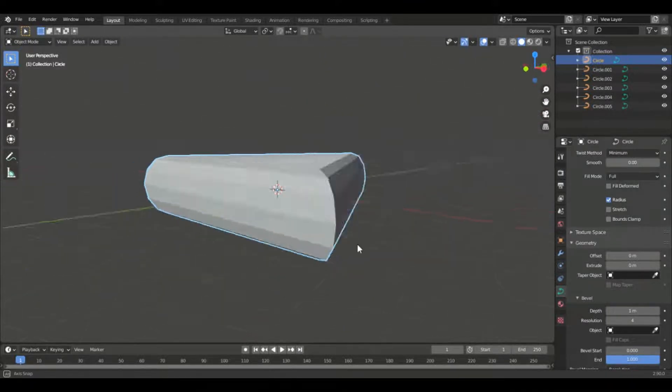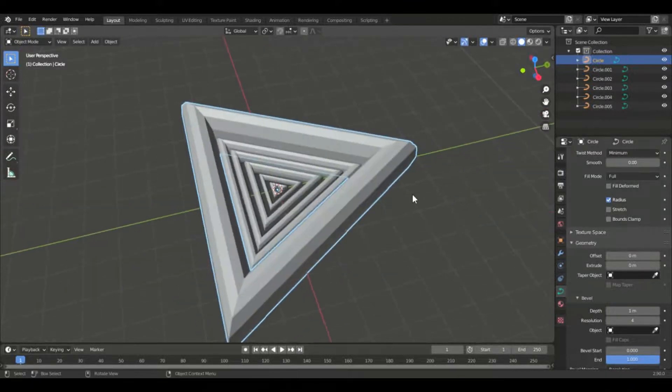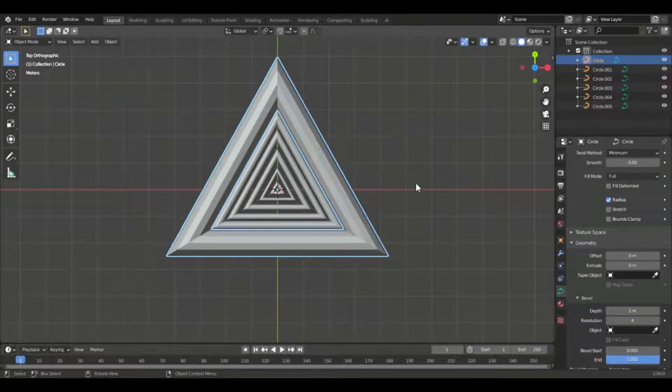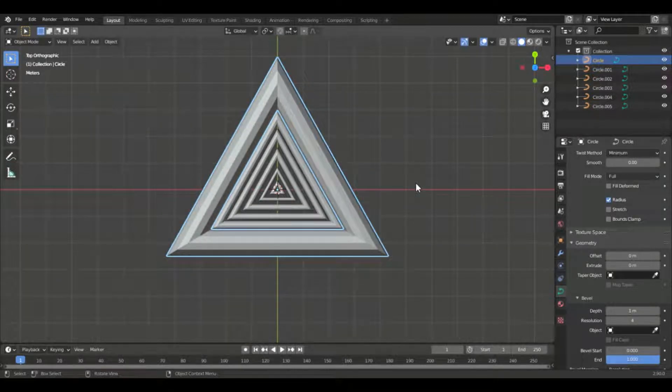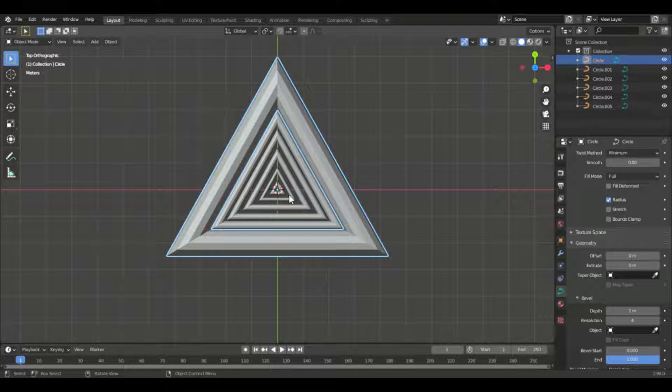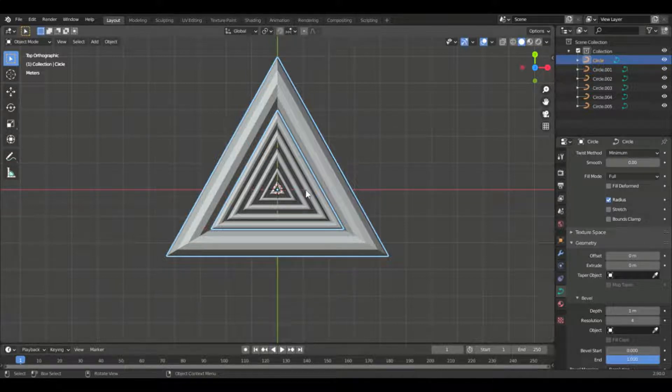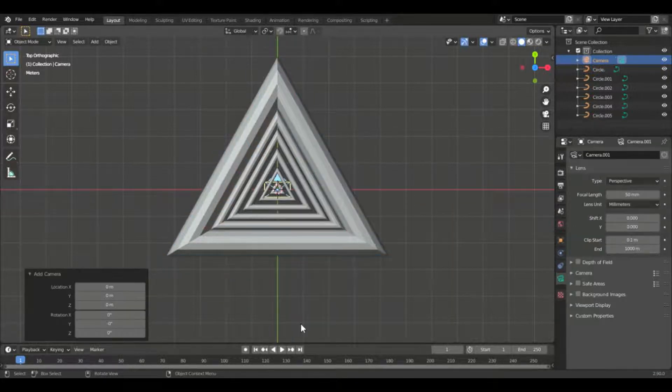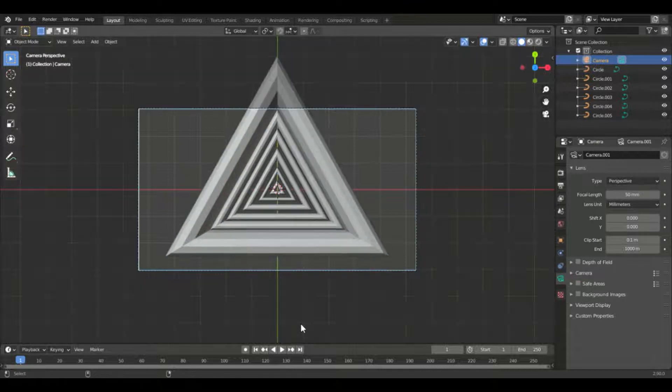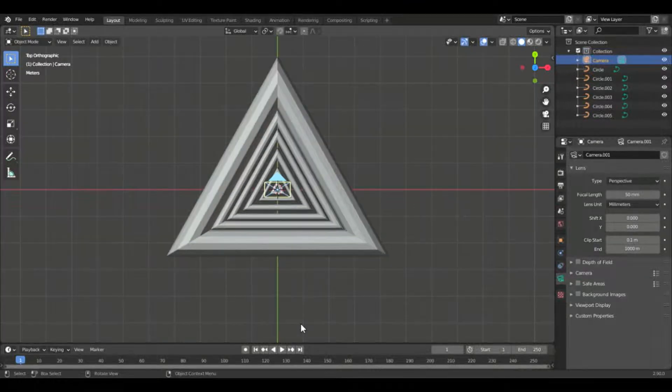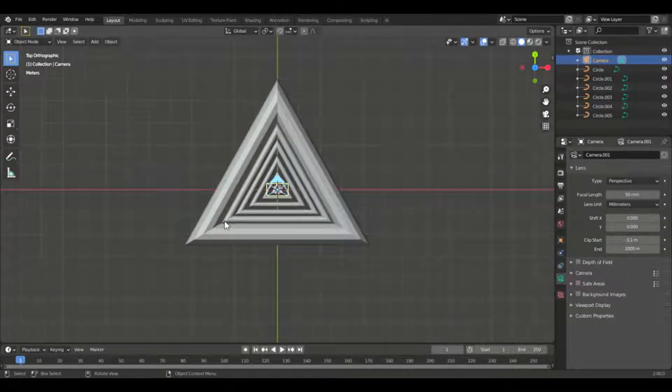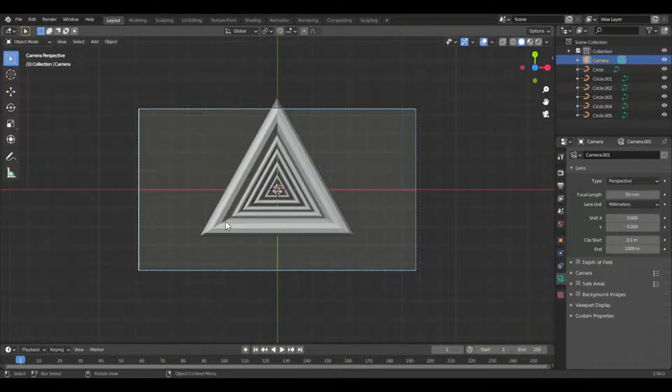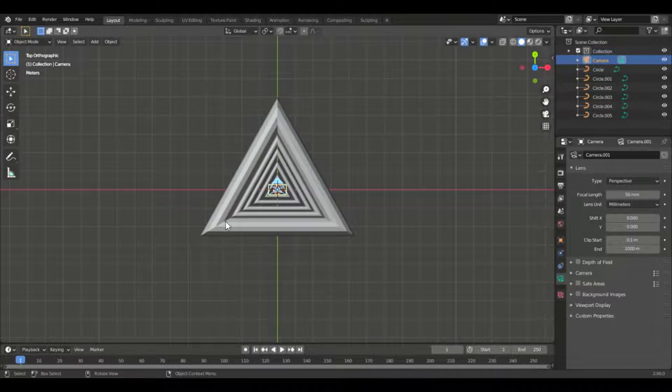So first up let's set up the camera. Now for this I'm going to use Cycles but to actually set the materials and so on, I'm actually going to use Eevee because Eevee is faster in real time. However, Blender 2.9 also comes with denoising.